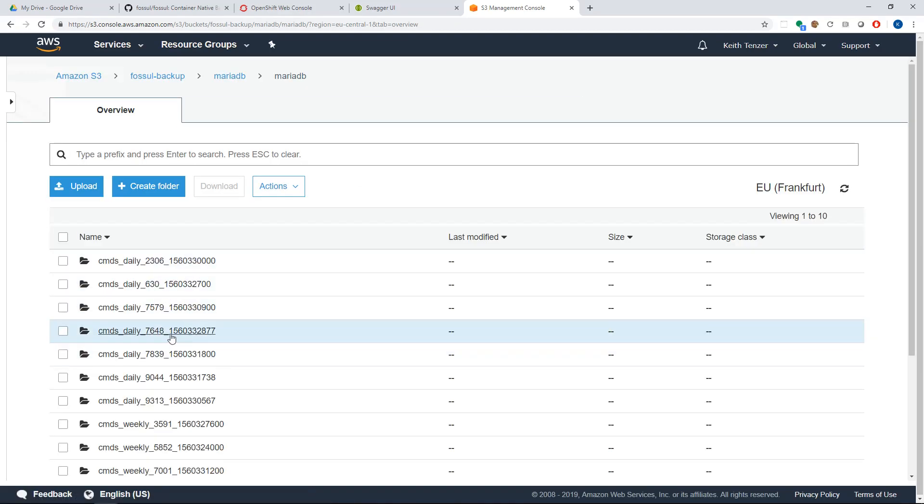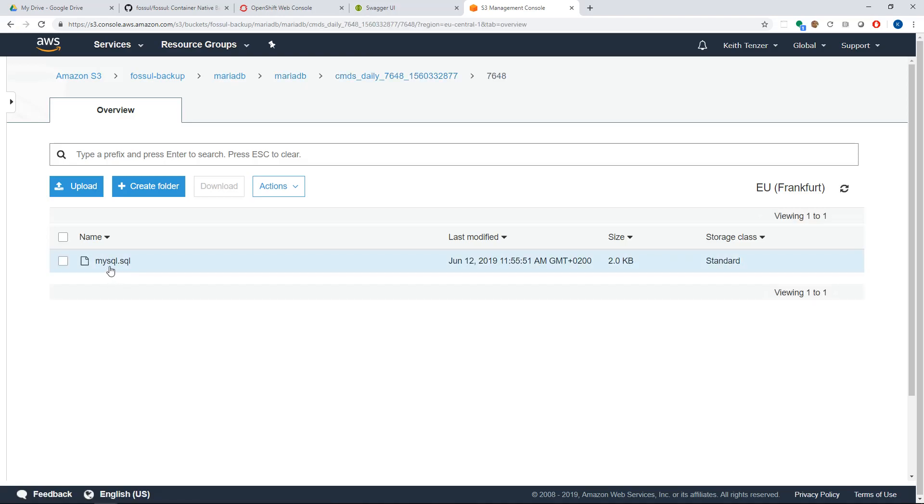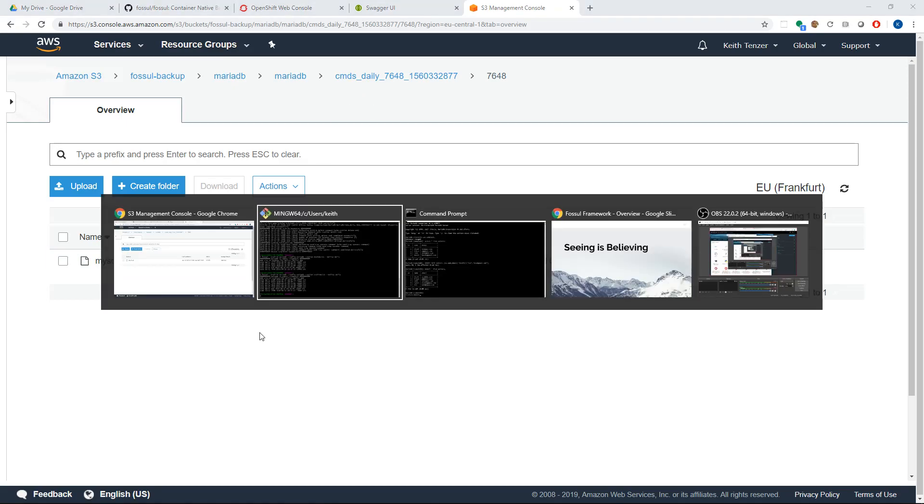So here you see 7648. That's the backup we just did and I'm looking at it in S3. Here's that dump file that it created.